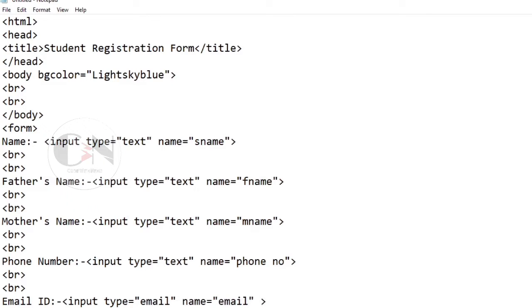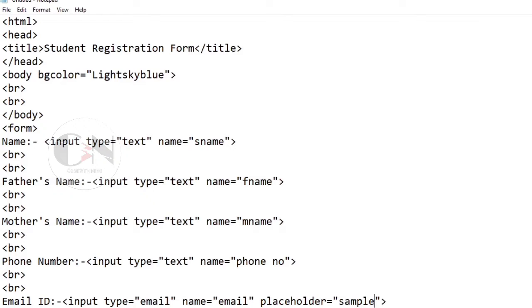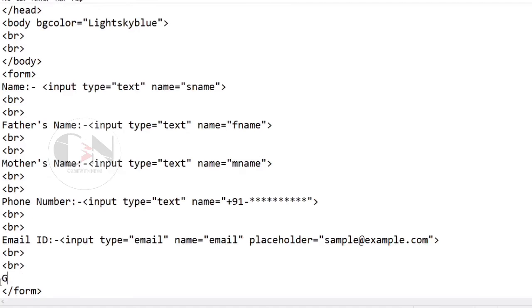For the simplicity of the form, I am using another attribute called placeholder. The placeholder attribute specifies a short hint that describes the expected value of an input field.